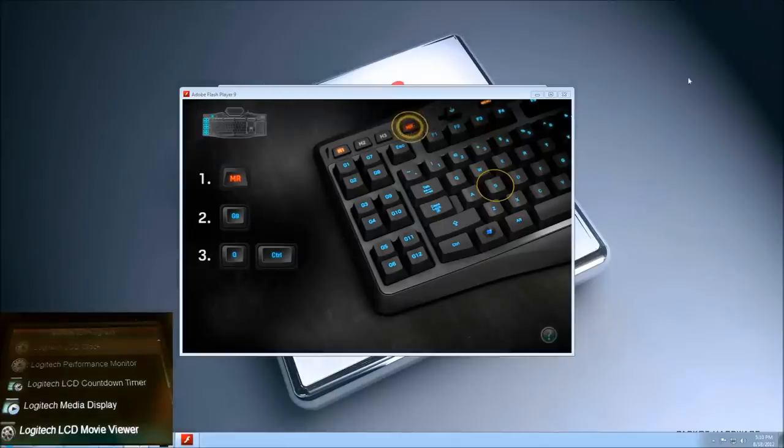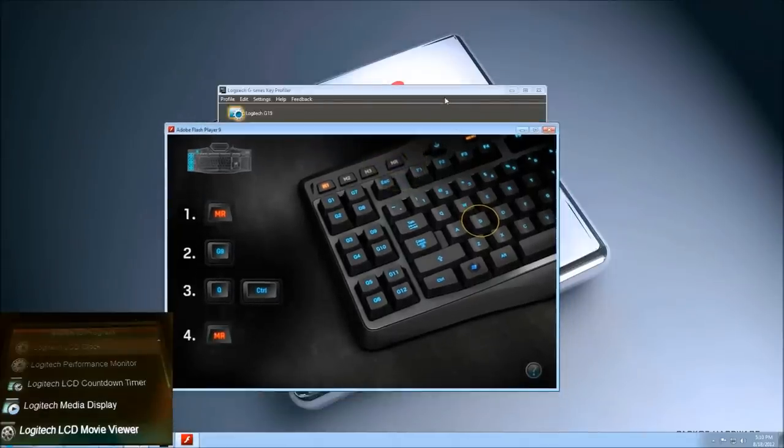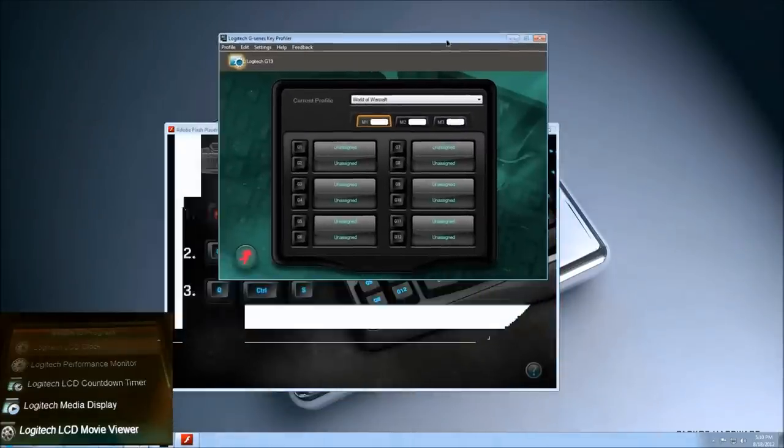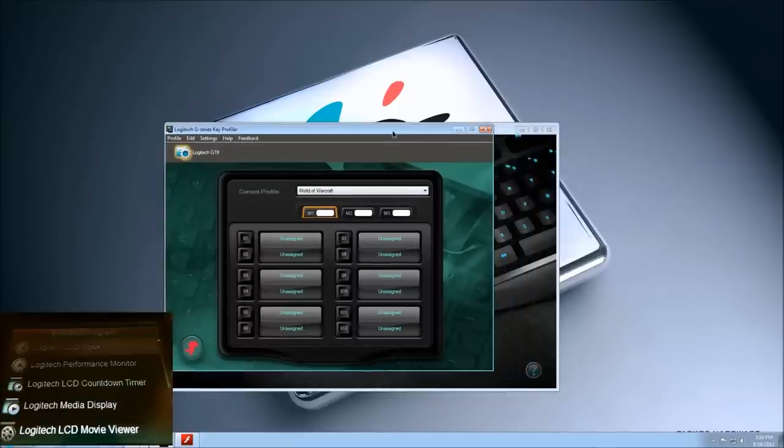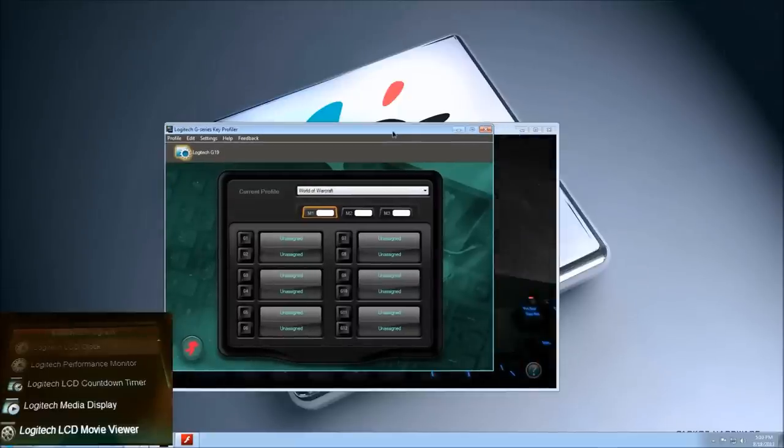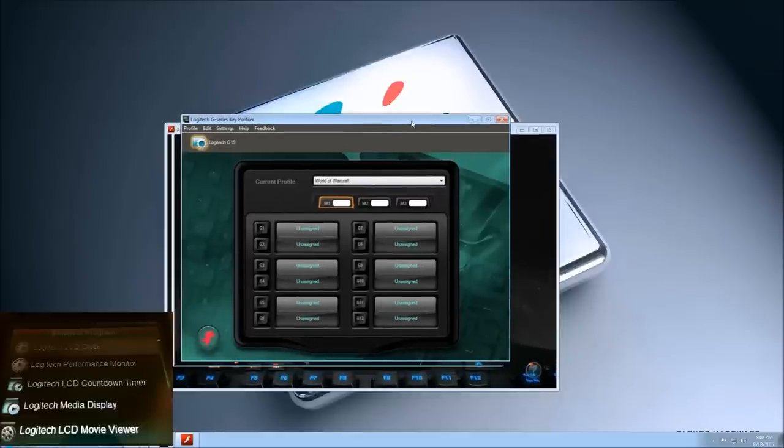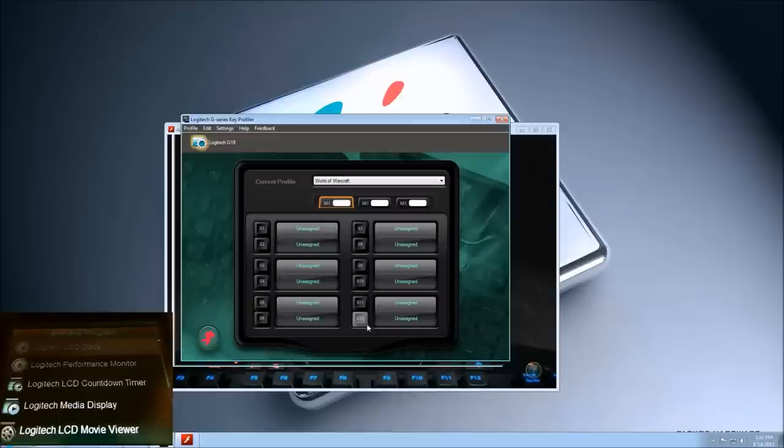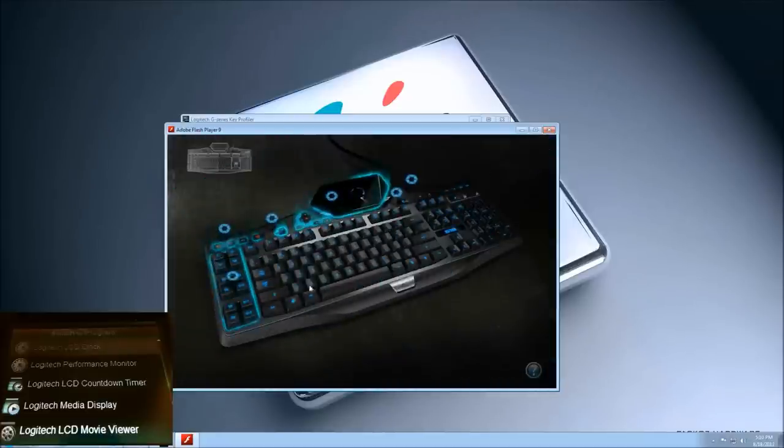I've loaded up the software that the Logitech keyboard came with, and it came with this G-series key profiler. It looks like it's pretty straightforward. You can assign any keys to the G1 through G12s on the side of the keyboard that I had showed you.